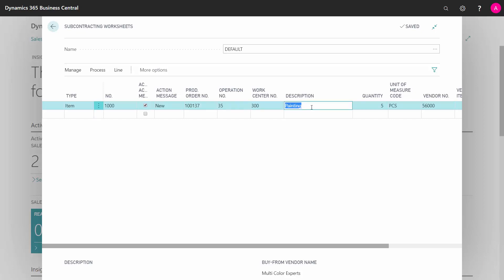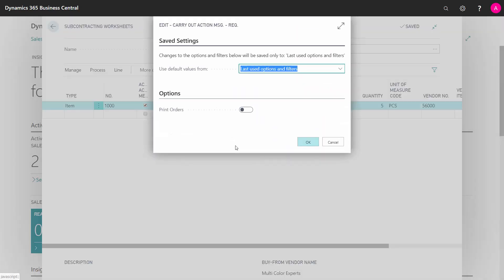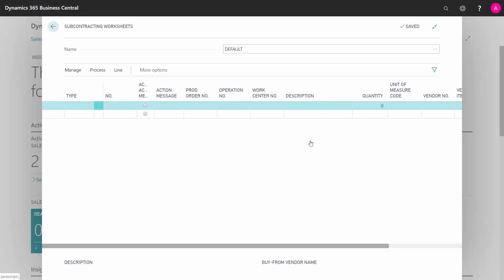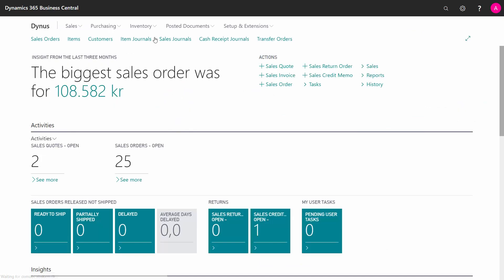And I might even want to change the description here, painting my bike red or whatever. And then after doing that, I could carry out action messages, which will create my purchase order, which is a subcontracting order. Now, my journal is empty.